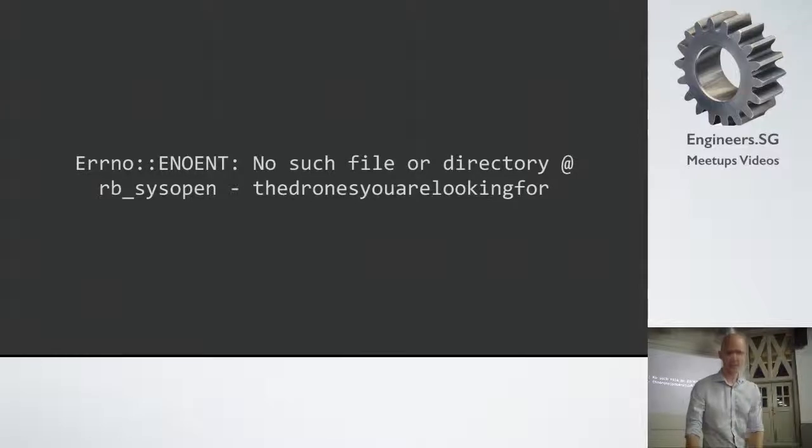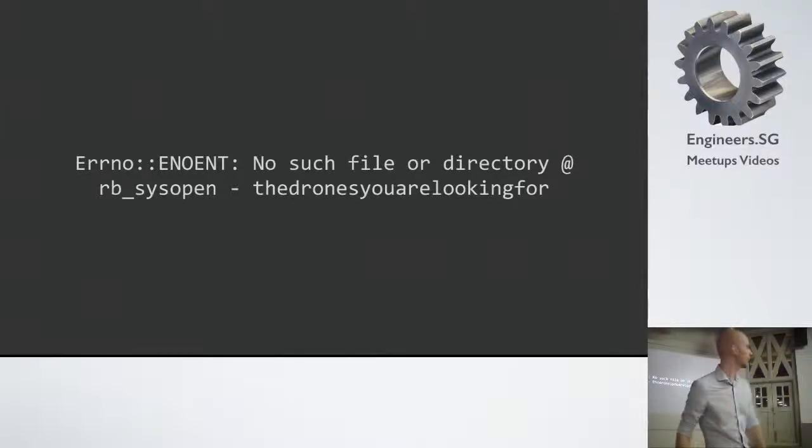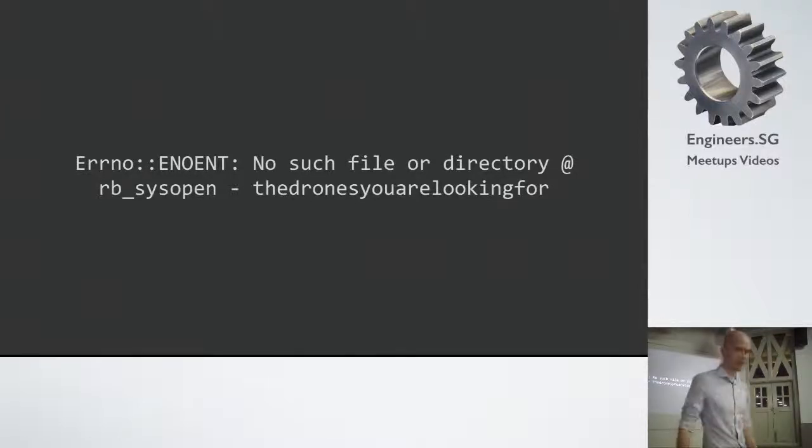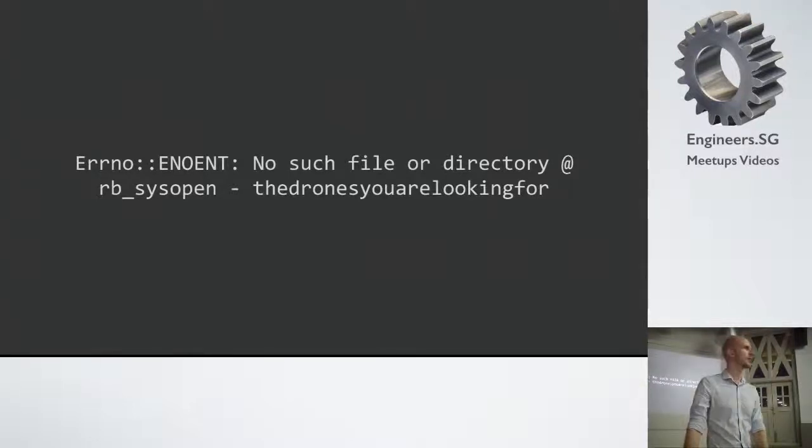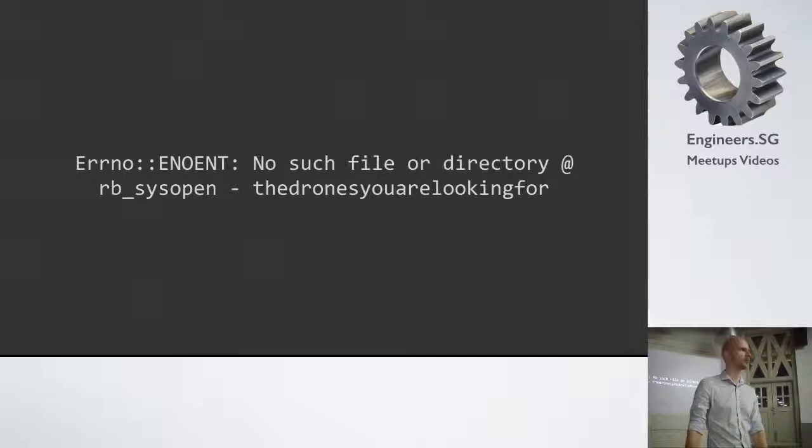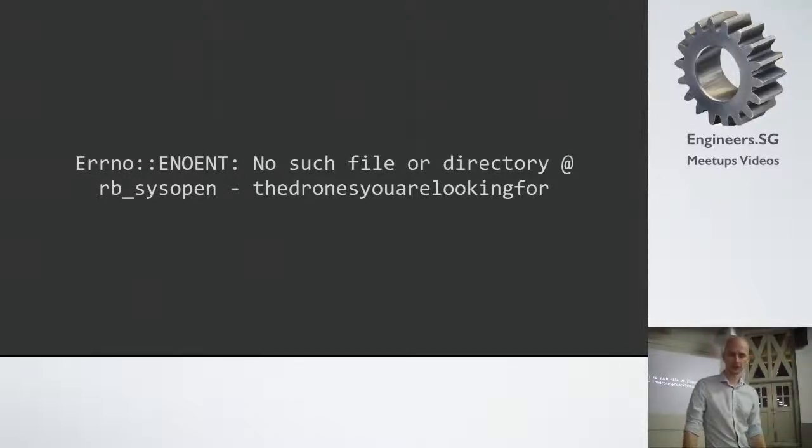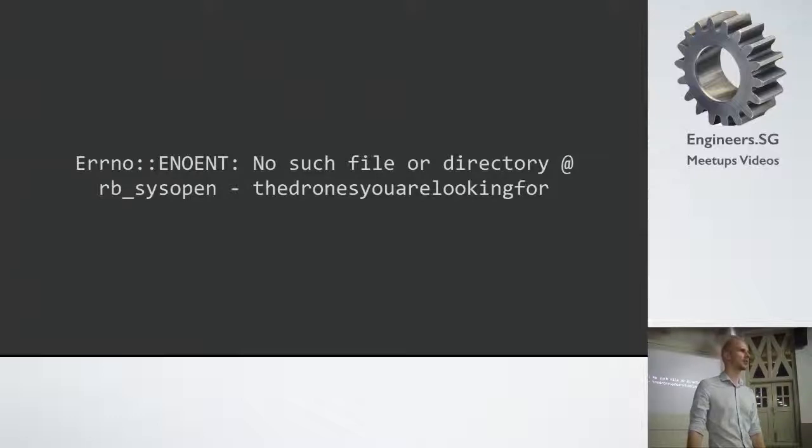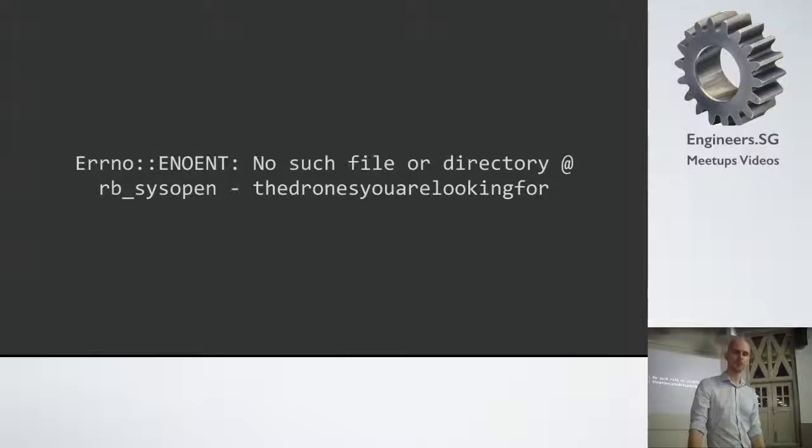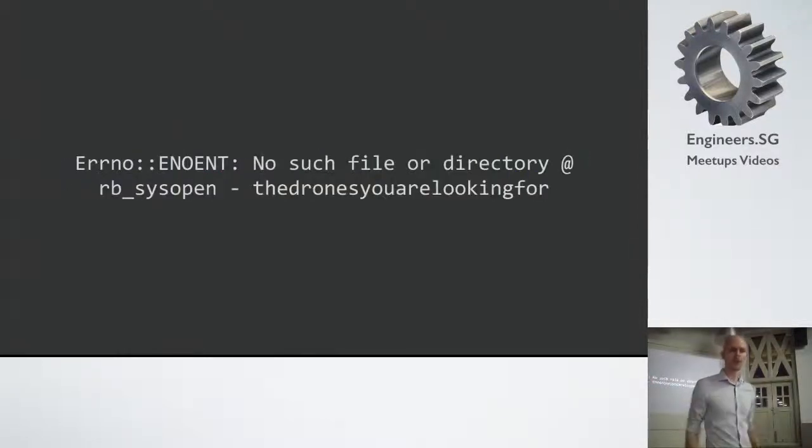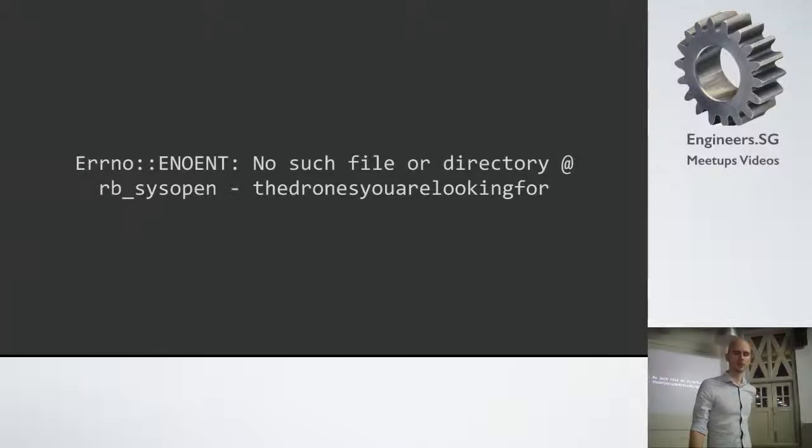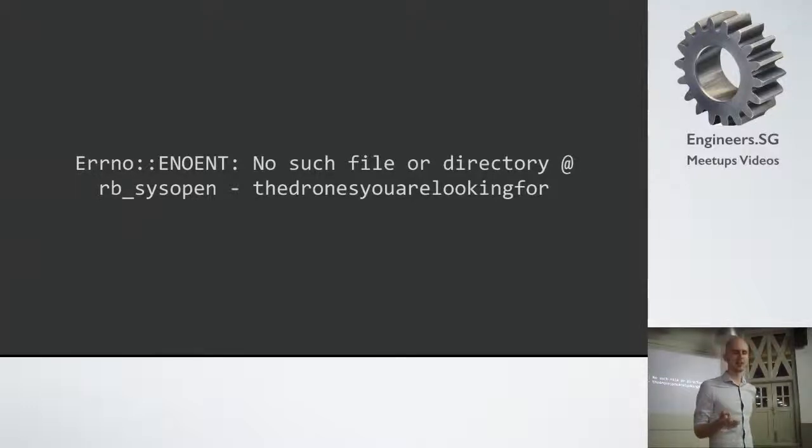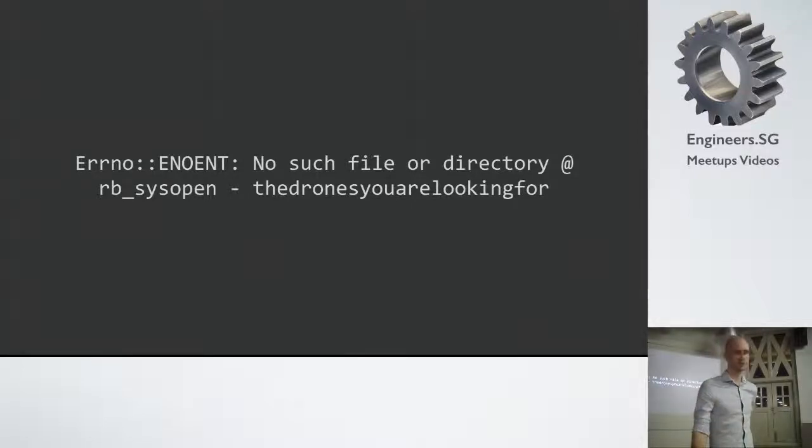The exception looked something like this. But essentially it says no such file or directory. Which seemed very strange to him because he wasn't doing anything like this in the project. But it turns out he was using a gem called refile. Essentially it's a gem for uploading files. And this gem also gives you the option to enter a URL to a remote file. And the gem will essentially download it for you and then upload it again. So you get it on your own server.